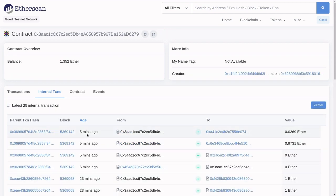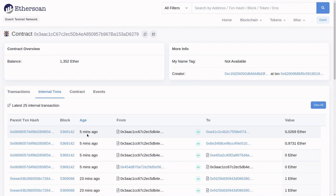So that's how you use Tornado Cash to break the link between the sender and the receiver and preserve your privacy. In the next video, I'm going to explain how Tornado Cash works at the technical level. I'll see you in the next video.